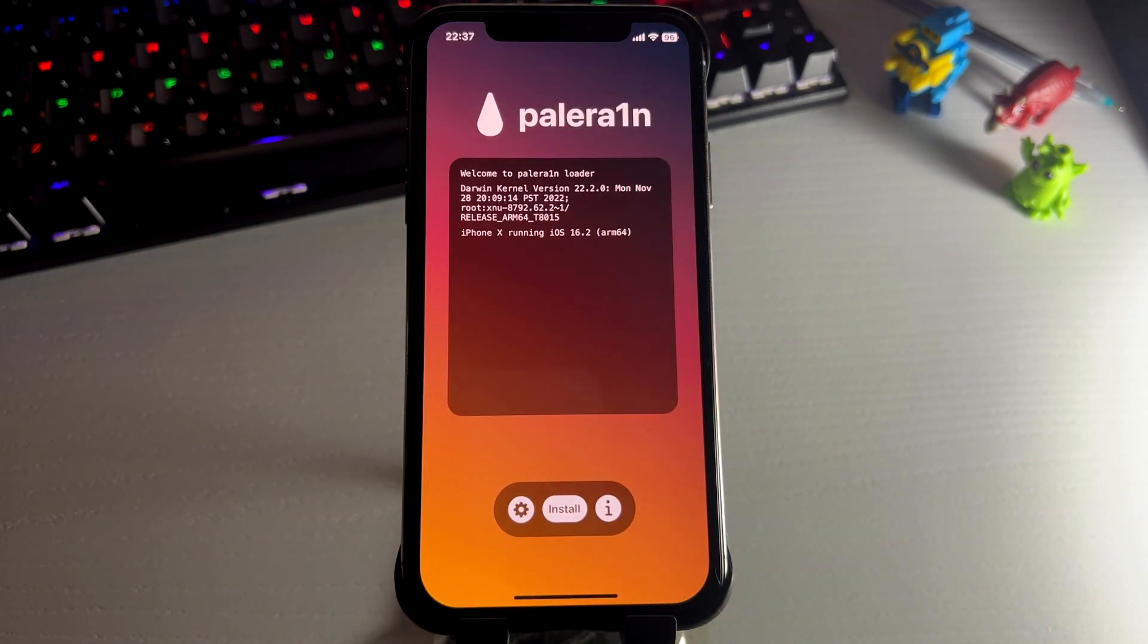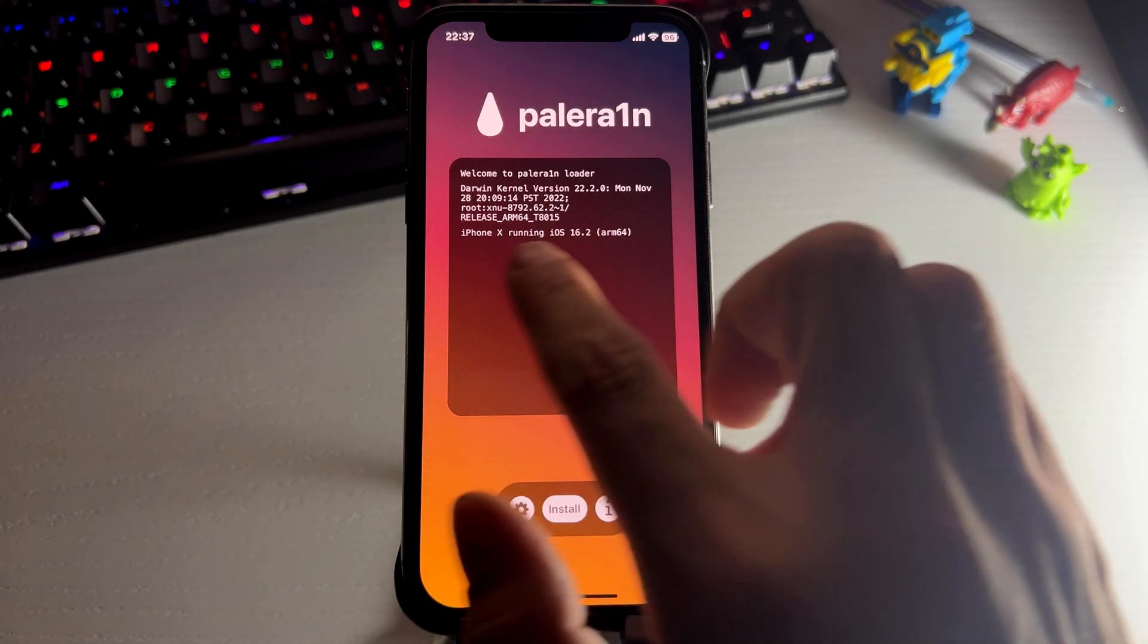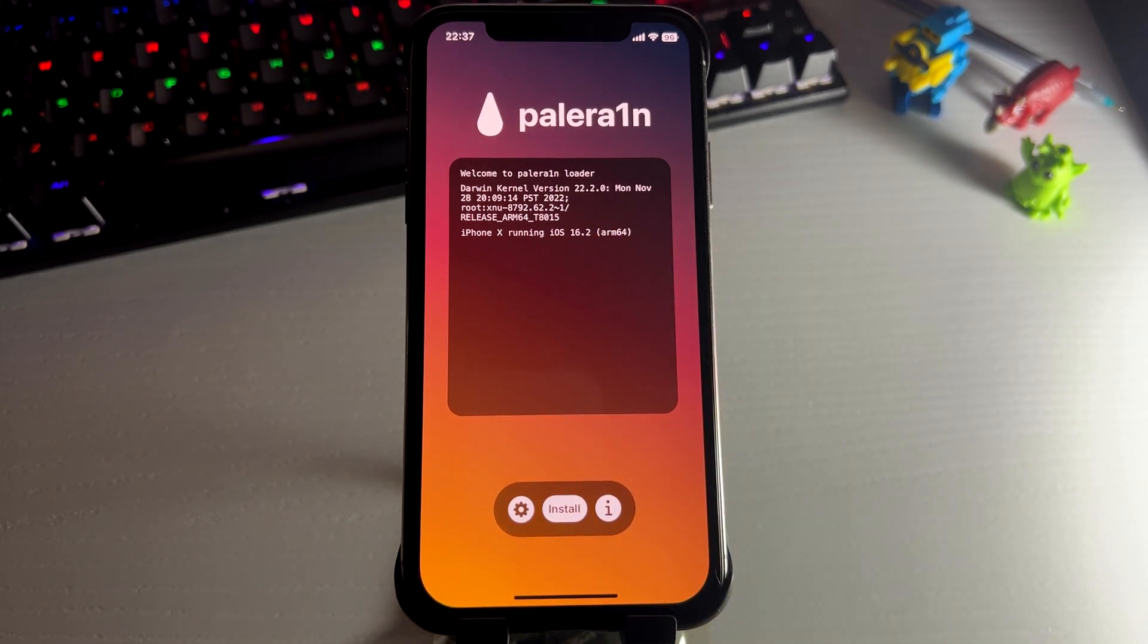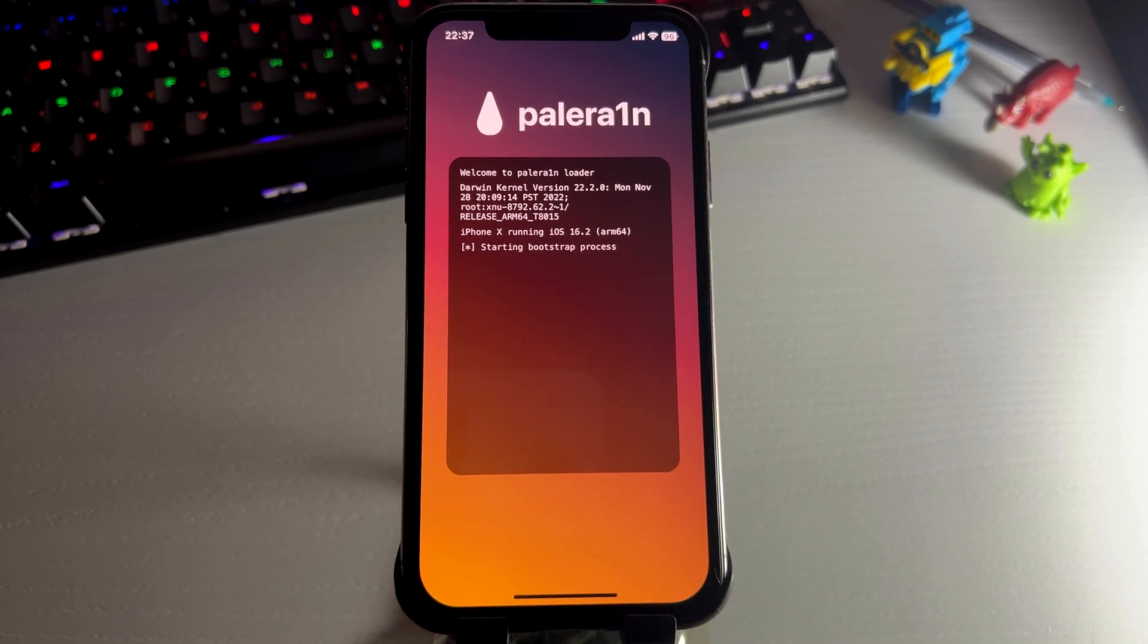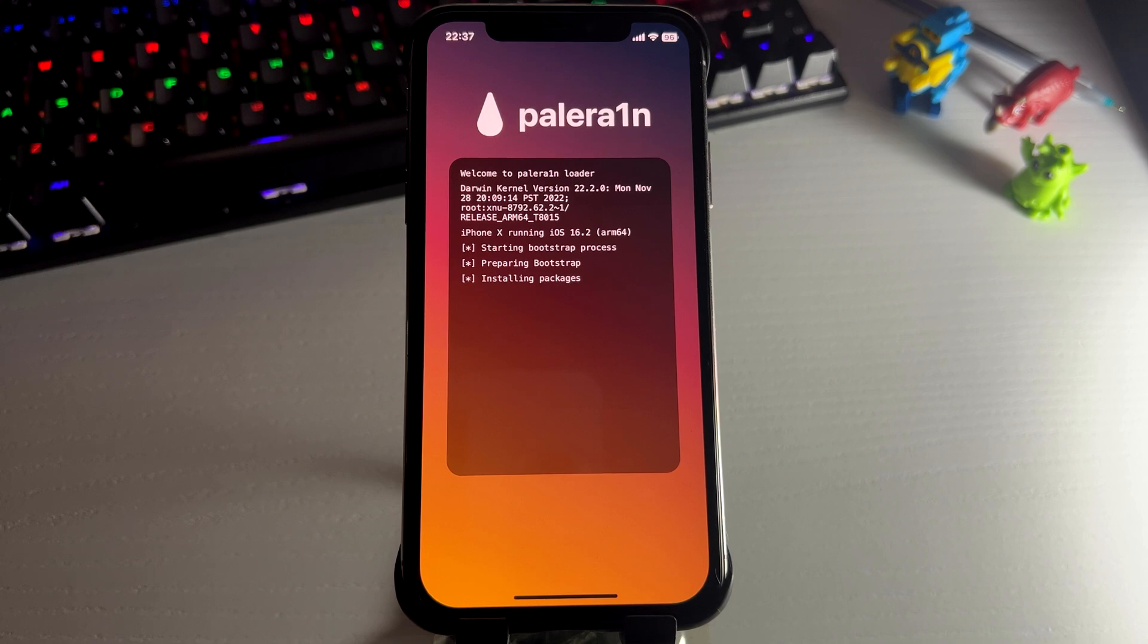Then just press install. And as you can see, it says I am running iOS 16.2. So what you want to do is just go ahead and press install. And now as you can see, it is just jailbreaking my device. So let's just wait for this to finish.